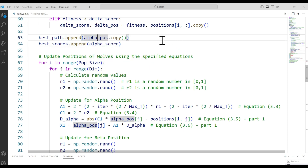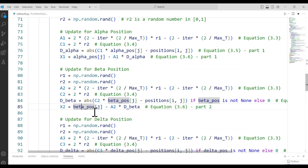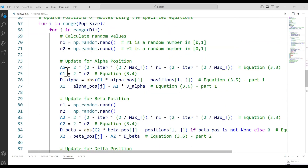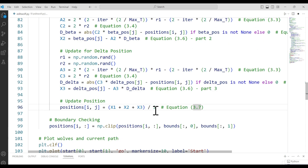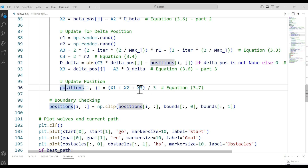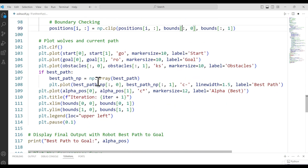We store the best path and its score by appending the alpha position to the best path list and the alpha score to the best score list. Then we update wolf positions based on the positions of the three best wolves: alpha, beta, and delta. We calculate the distance between each wolf and each best position, compute candidate positions x1, x2, x3, and the final updated position for each wolf is the average of x1, x2, and x3. This ensures a balance between exploration and exploitation. Positions are then clipped to enforce boundary constraints.